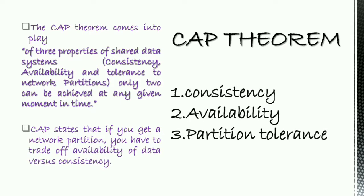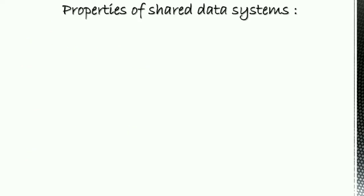CAP states that if you get a network partition, you have to trade off availability of data versus consistency. So let's see properties of shared data systems in detail.